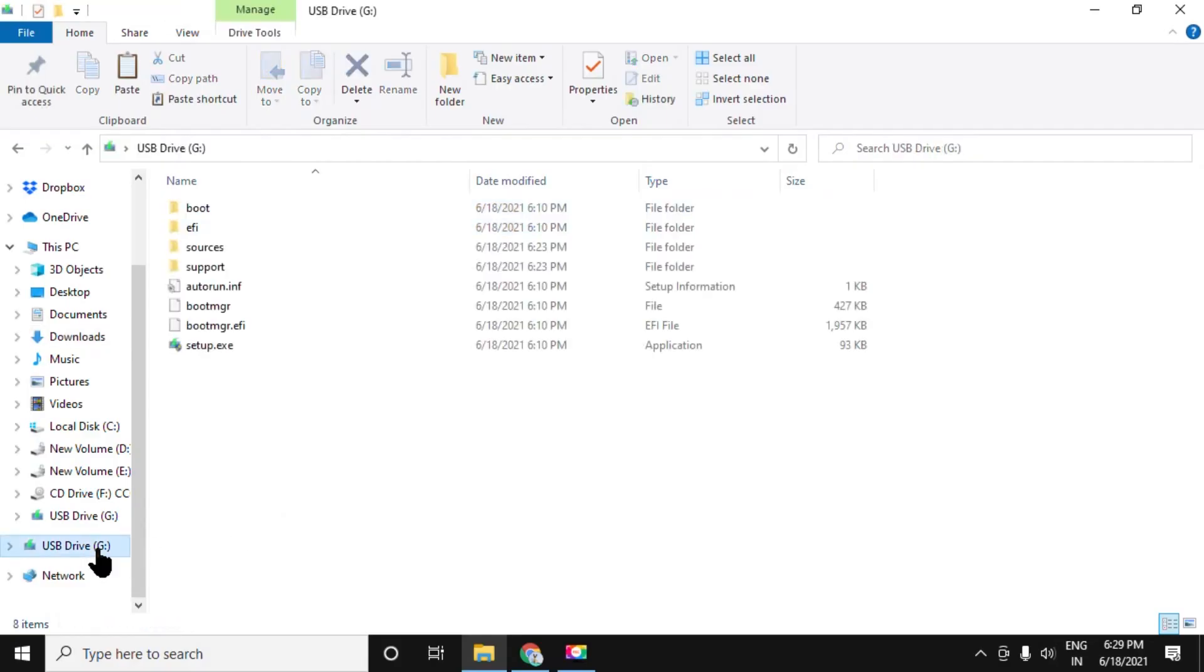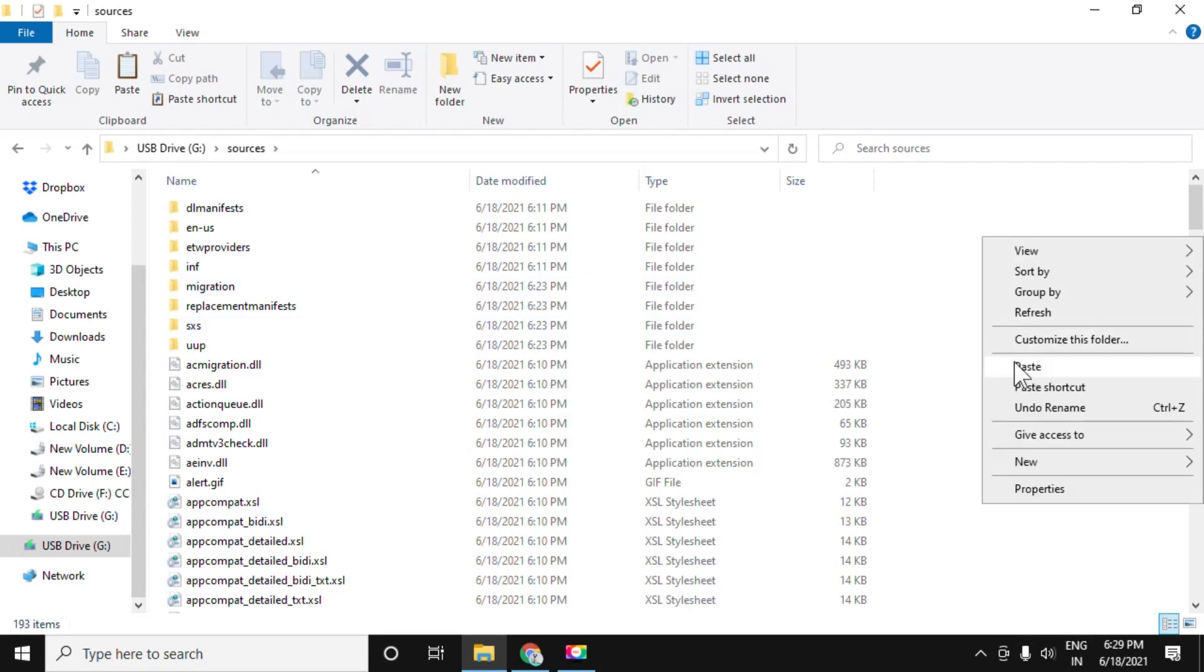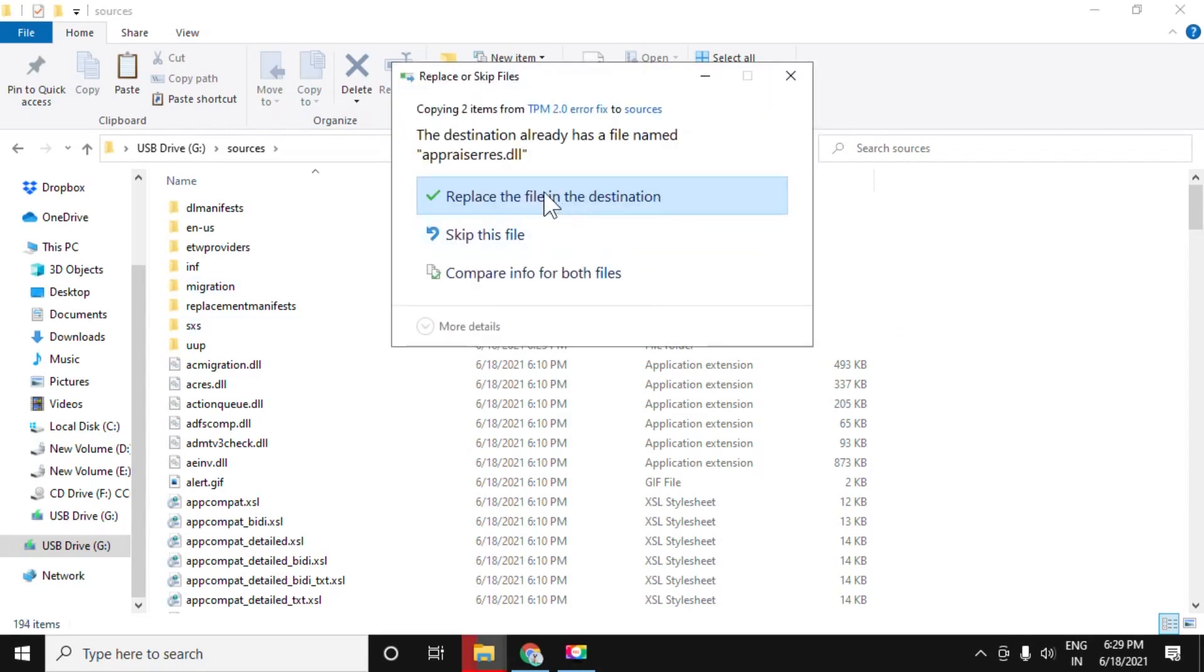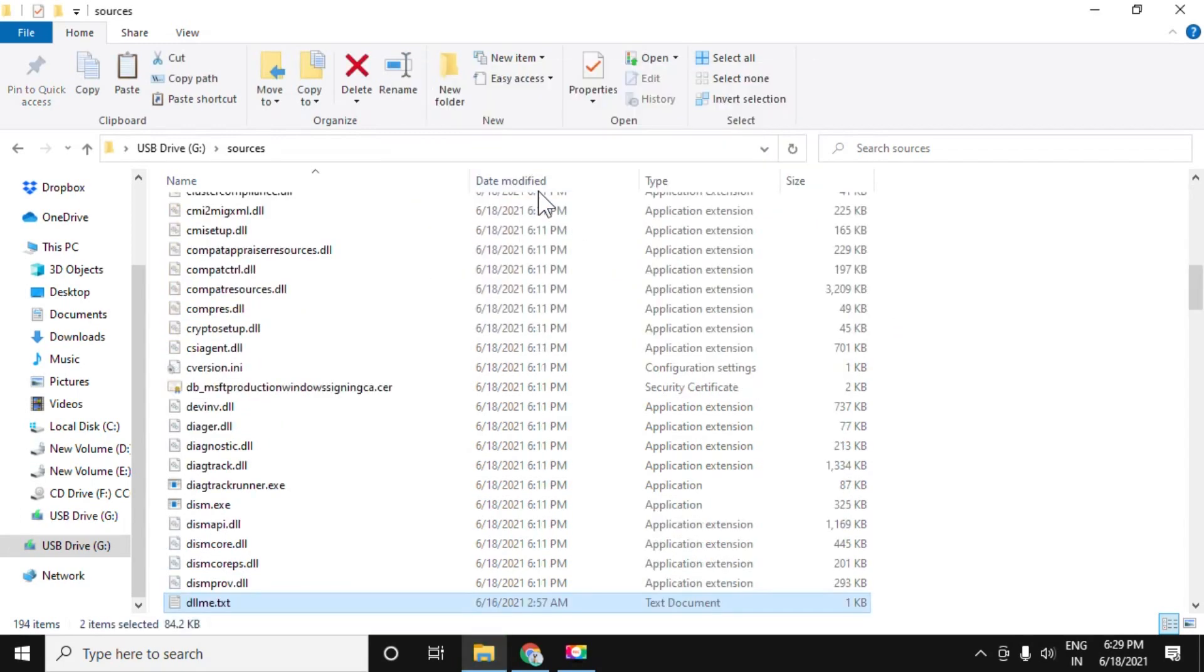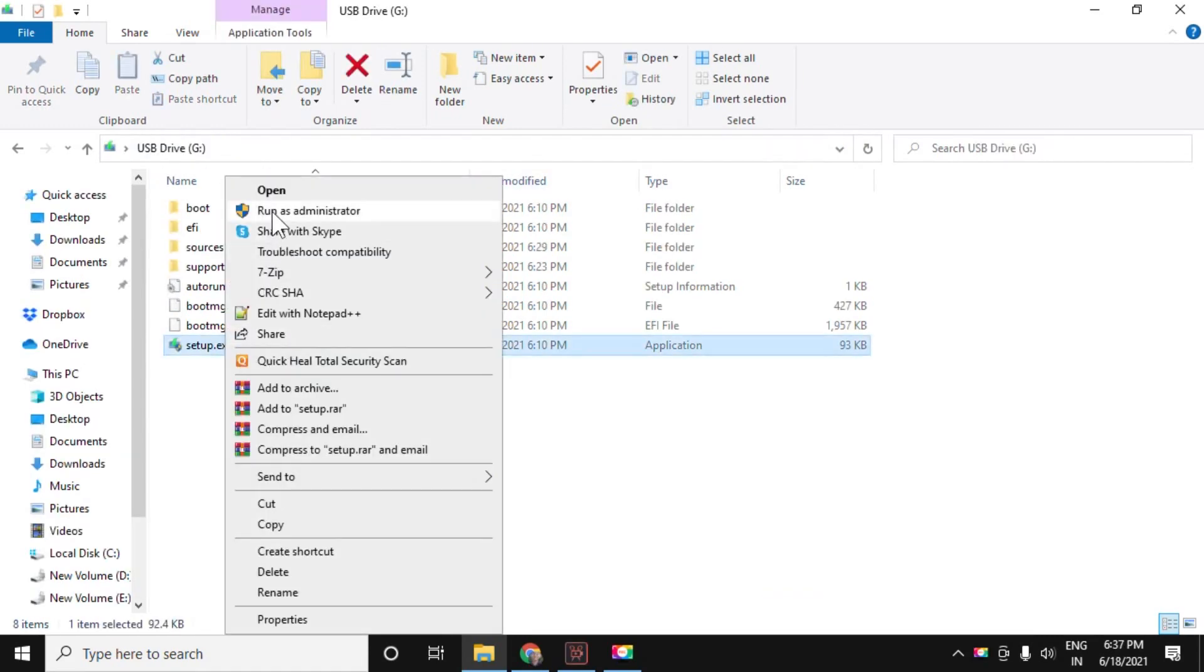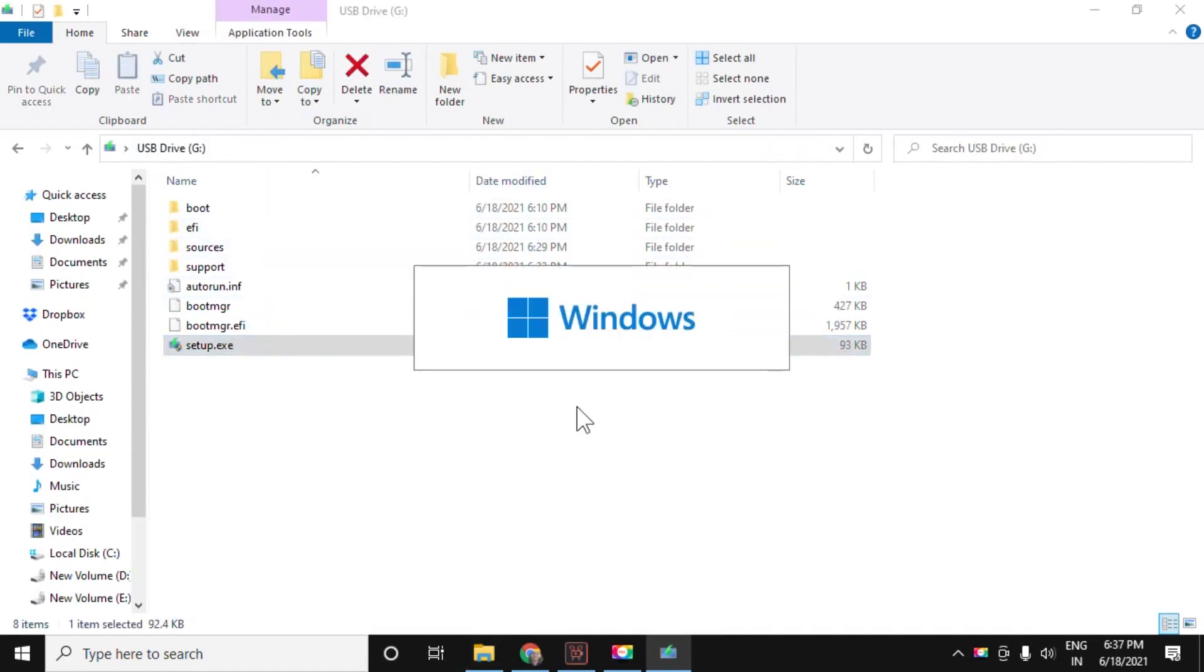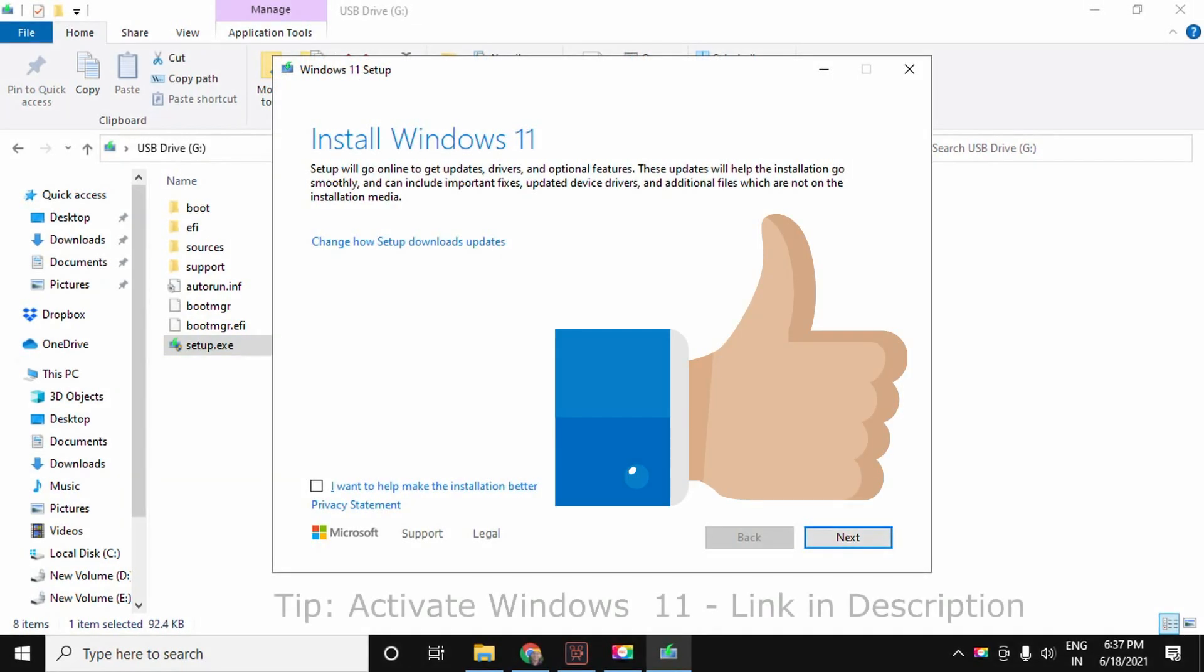So in step 3, we have to place this file in USB where our Windows 11 installation is located. Move to sources folder and paste it here, replace the existing files. Now run the setup.exe and it will work without any error.